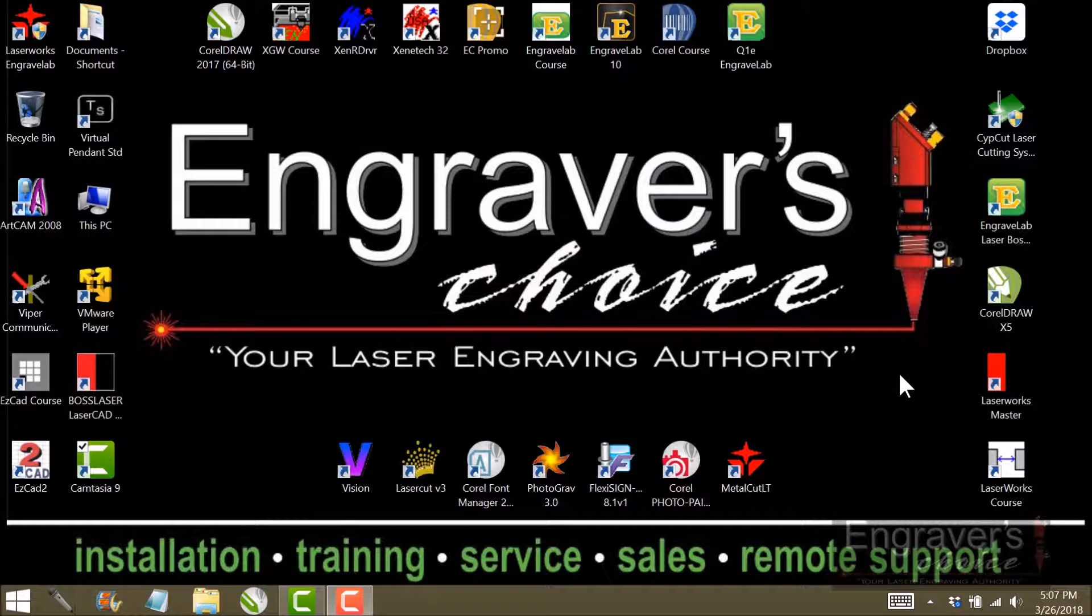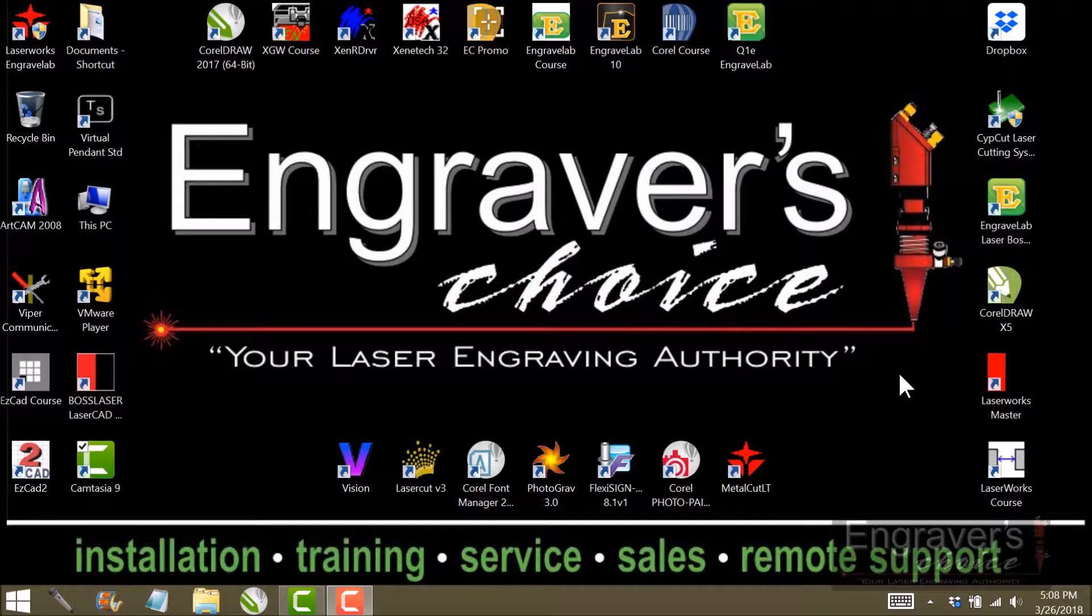Those of you who have bought an Engravelab either from me or someone else will learn that CorelDraw and Engravelab work hand in hand.